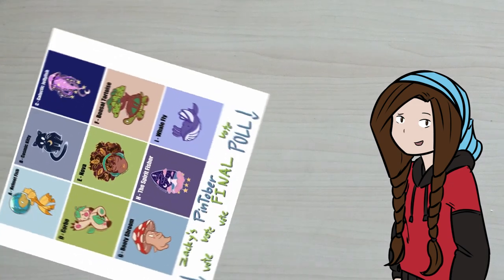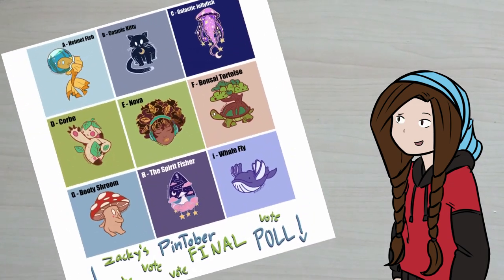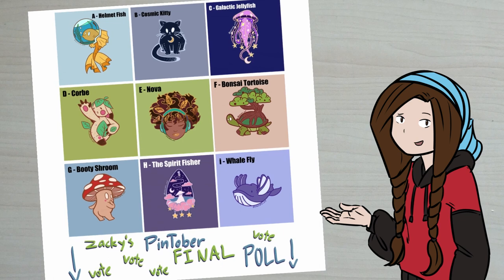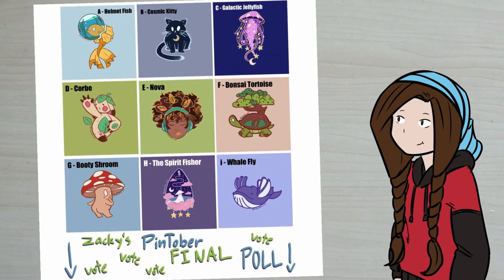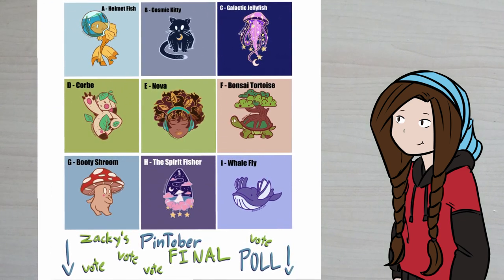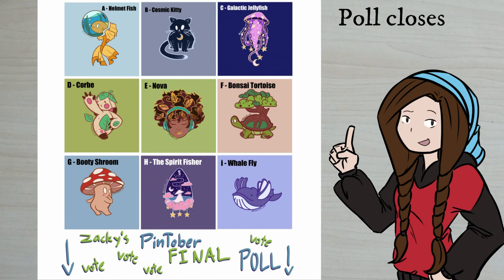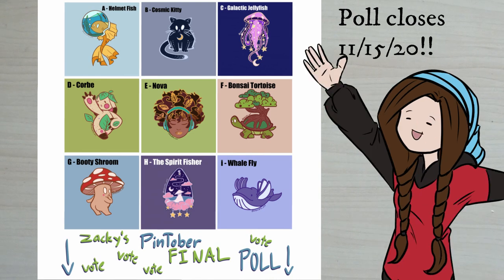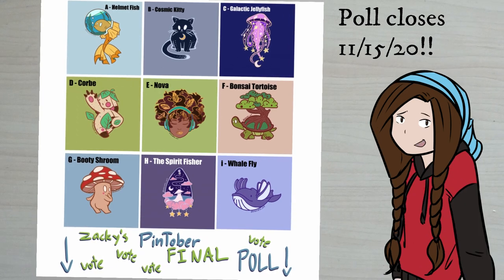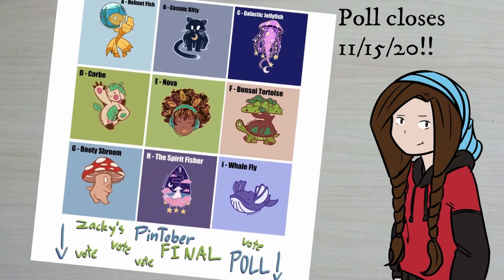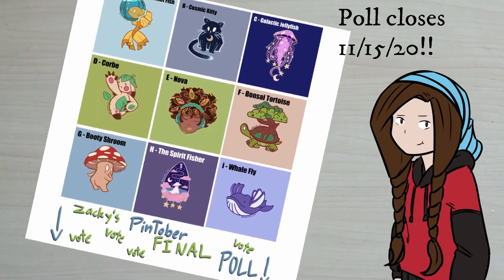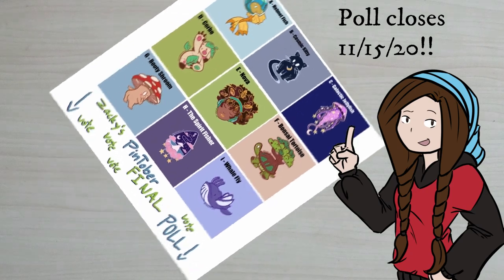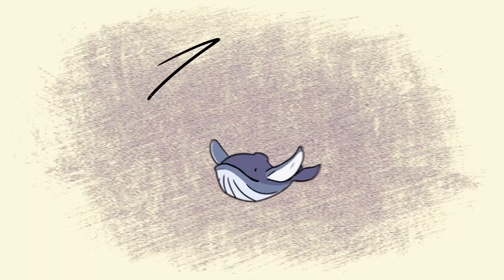Hey guys, be sure to stay until the end of this video and then comment down below letting me know which of these nine designs you would most want to see as an enamel pin. The winning design from this poll will become an actual hard enamel pin, so your choice matters. This poll closes on November 15th.